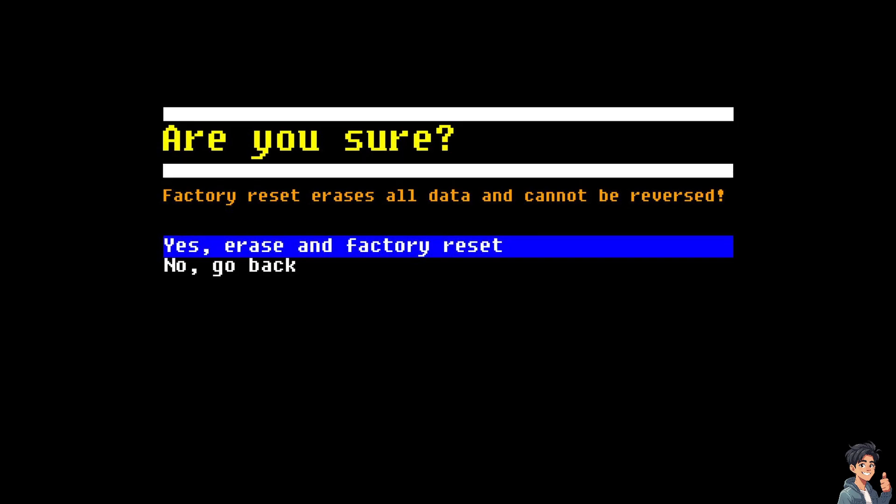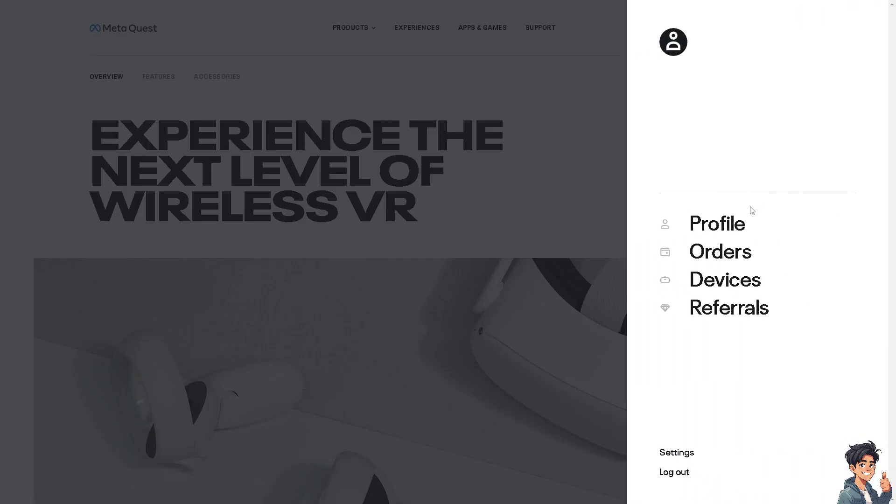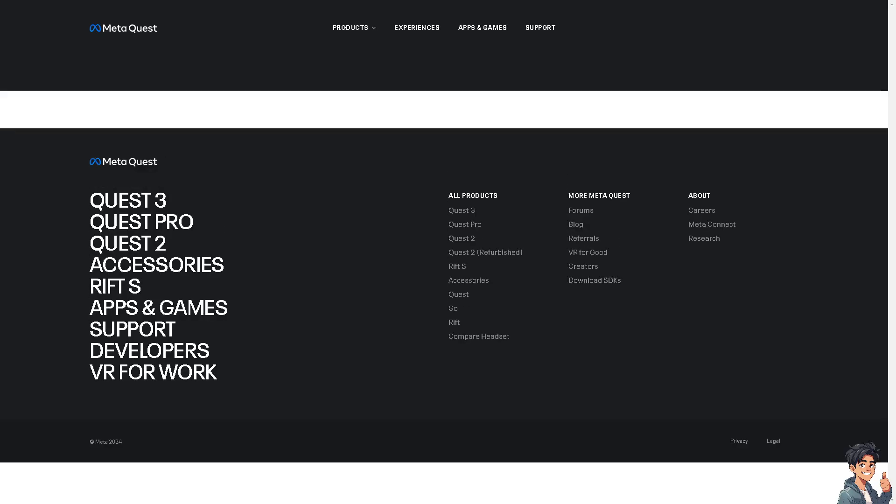The next option is to go to the Oculus website, and I need you to log into your account. Now hover to the upper right corner and click on devices. That's going to be under your account settings.